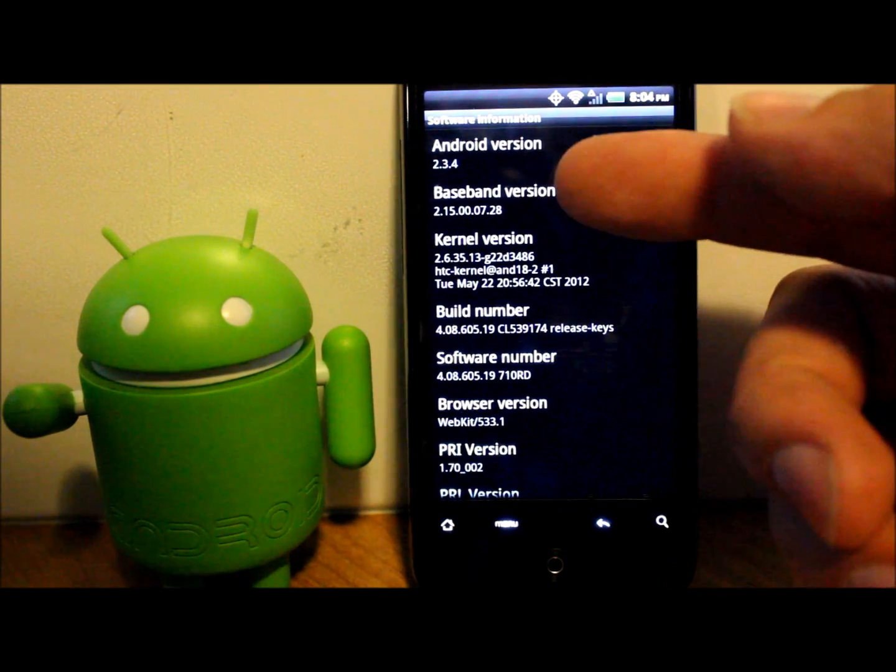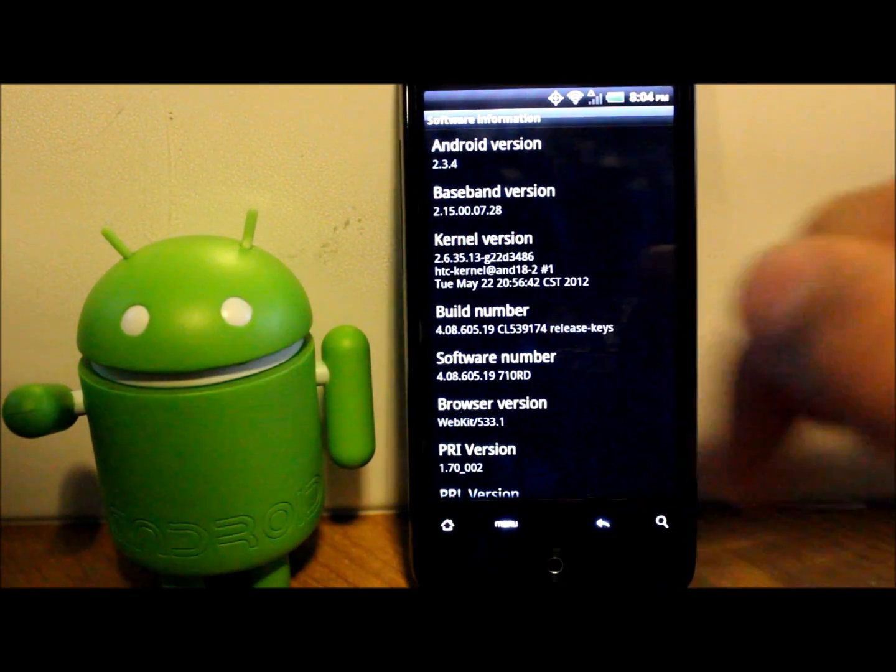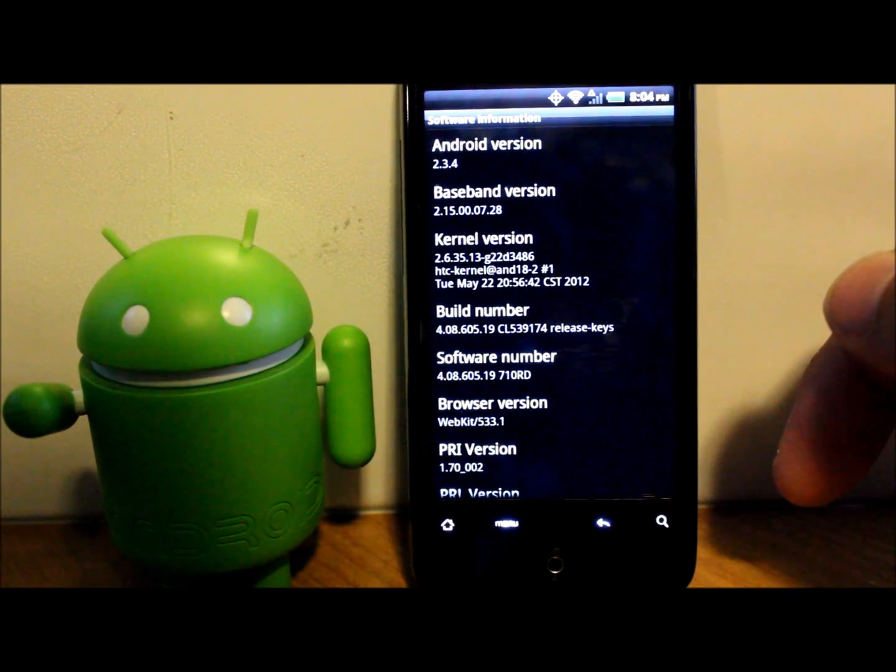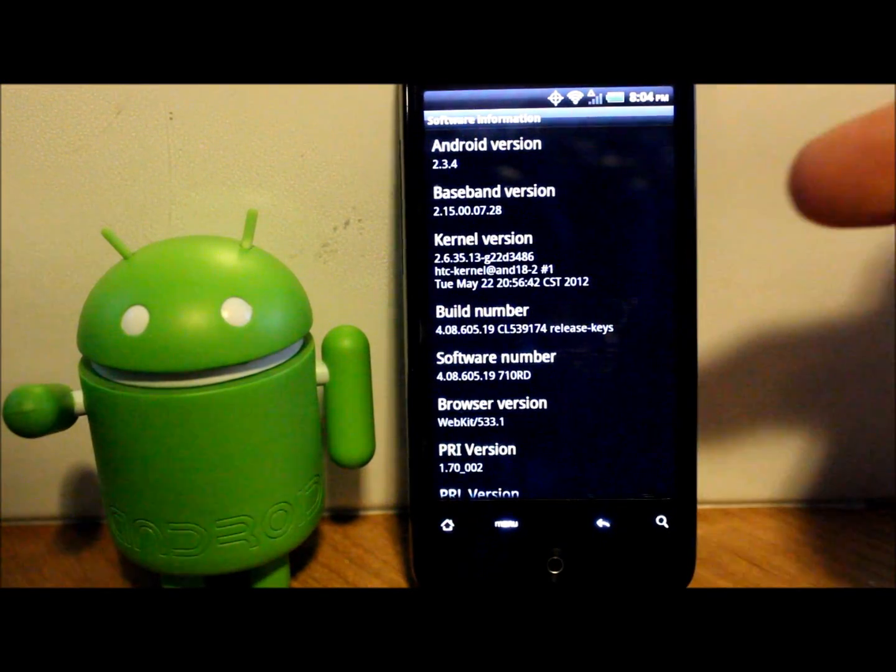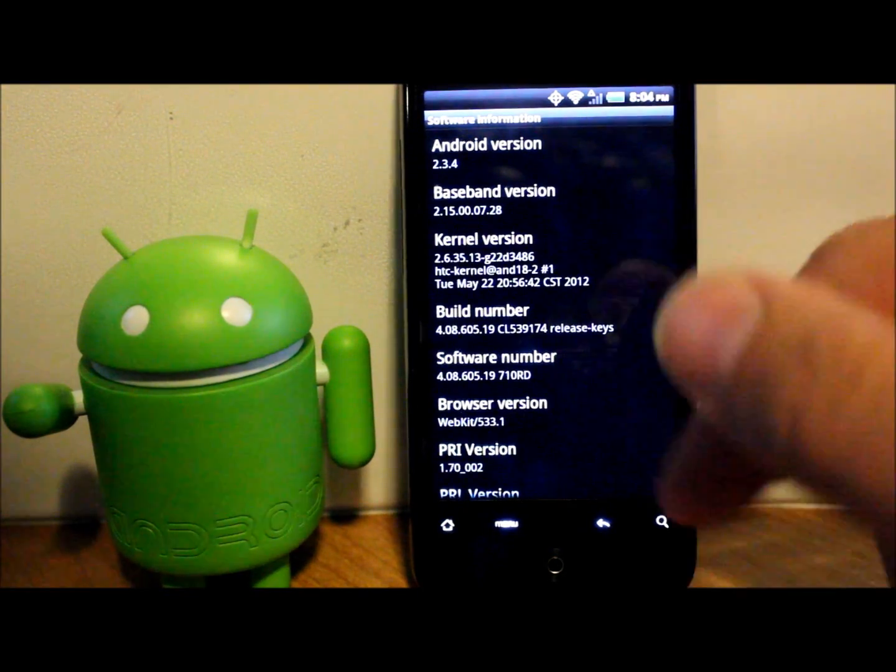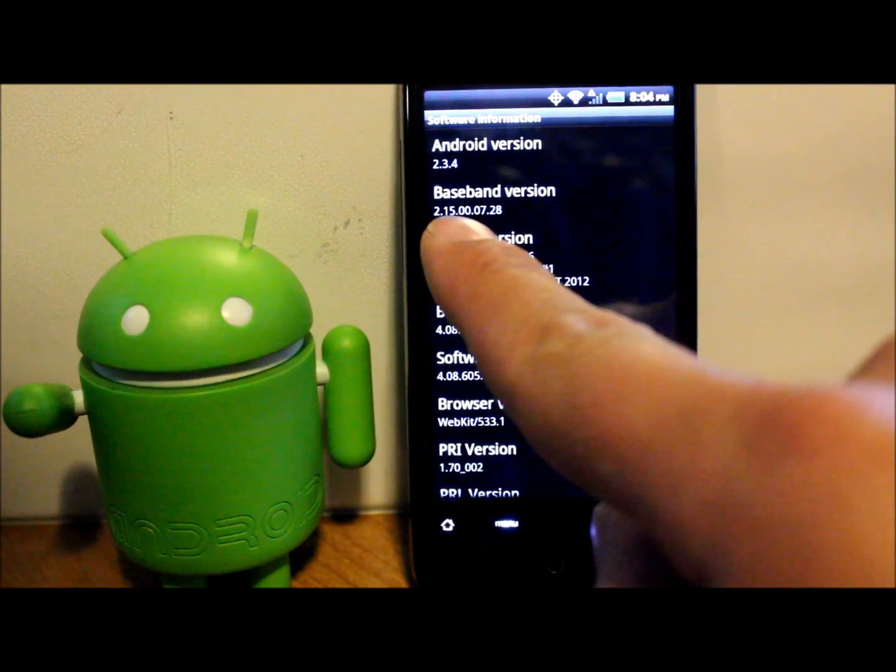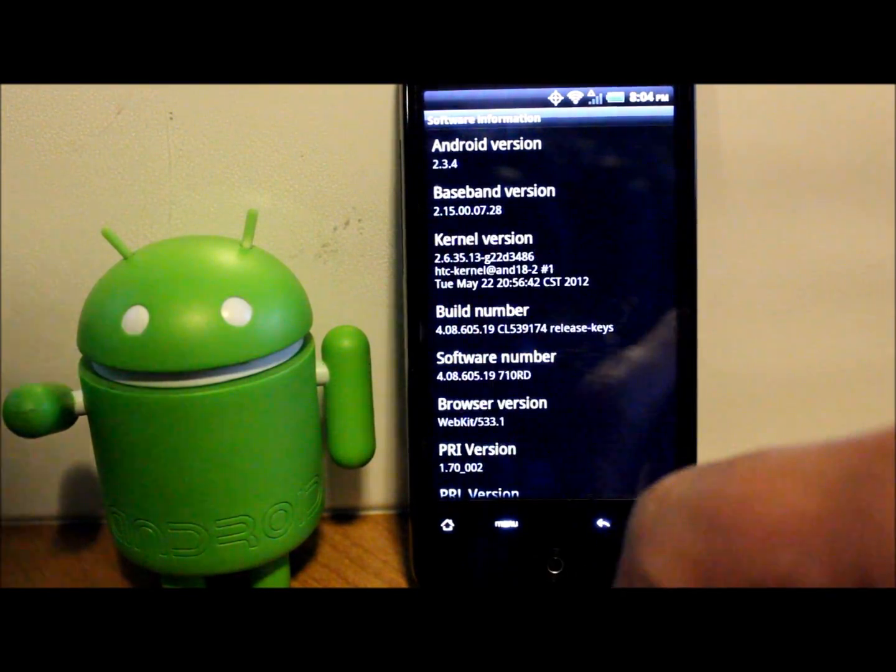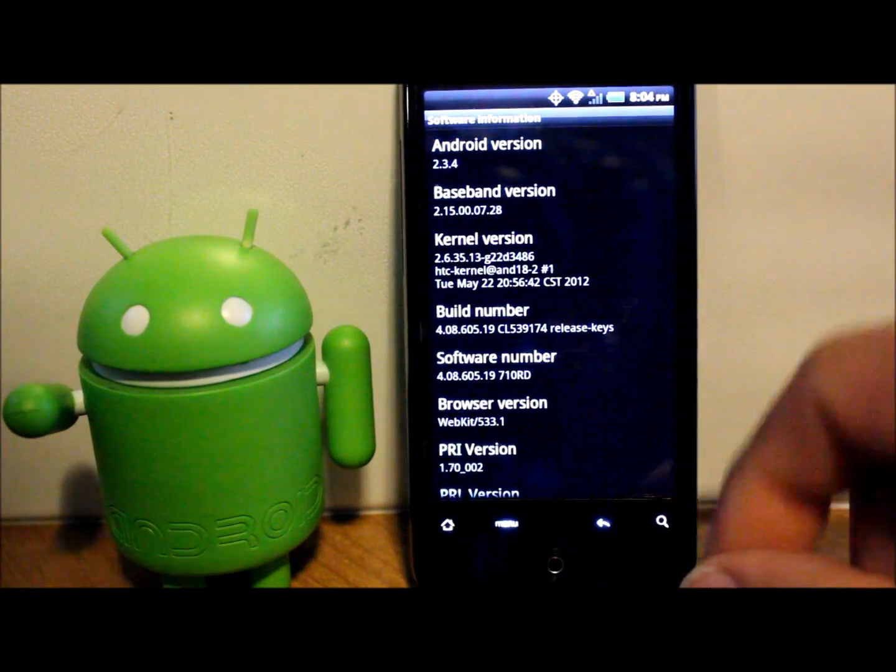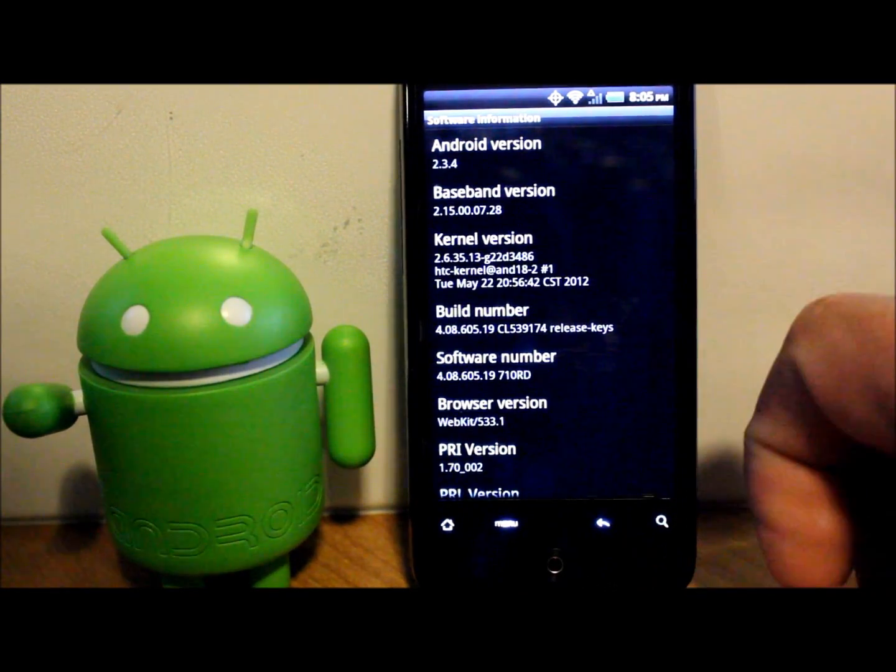See baseband version right there: 2.15.00.07.28. You need to be on something more like, instead of these zero zeros, it should be .10 and some more numbers on there—.12.20. That's what you really need to be on, that's the newest baseband.